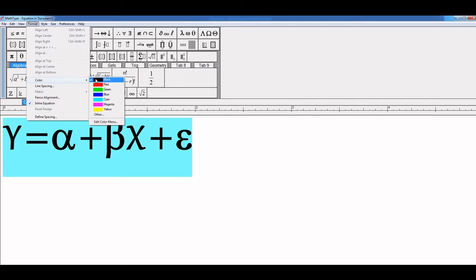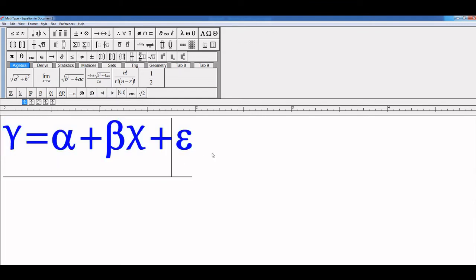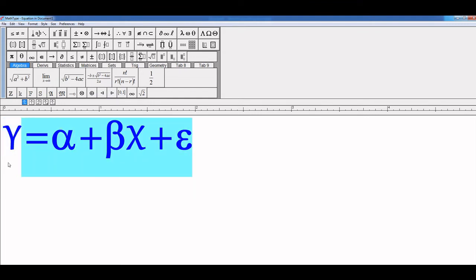By default, the color is set to Black. I select Blue. As you see, the color of the equation is now changed.